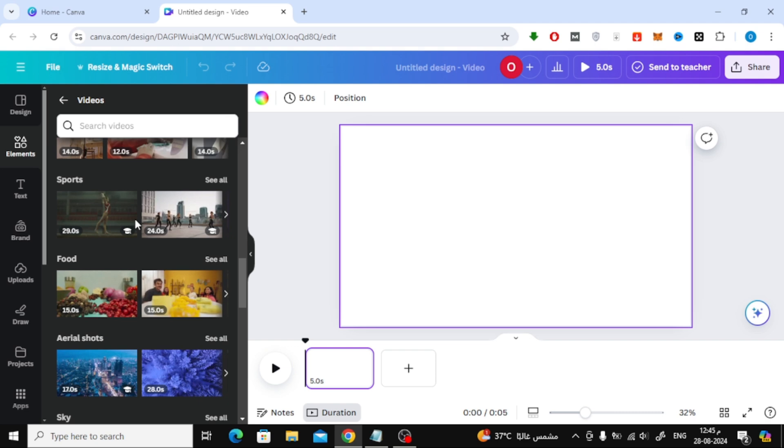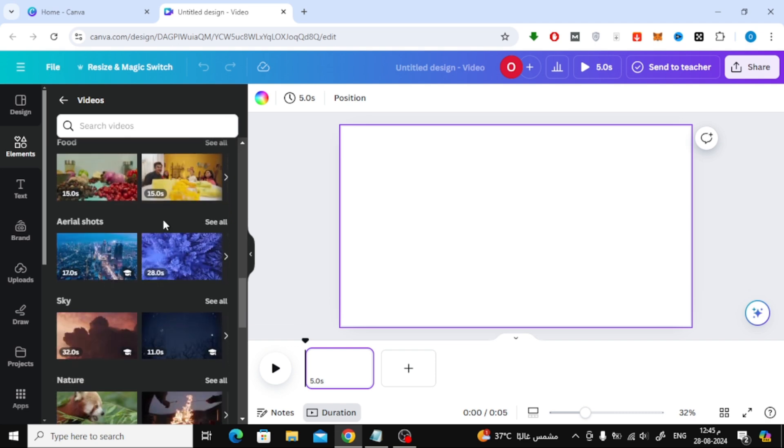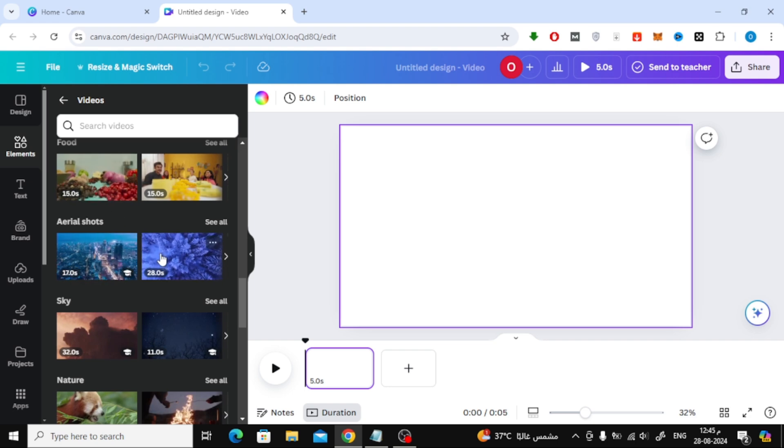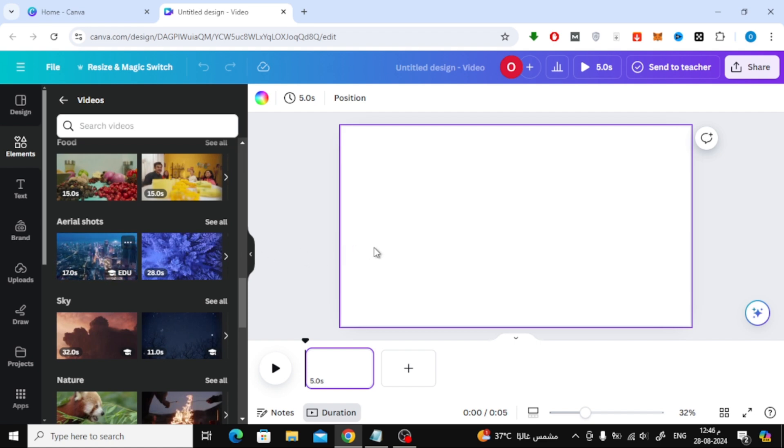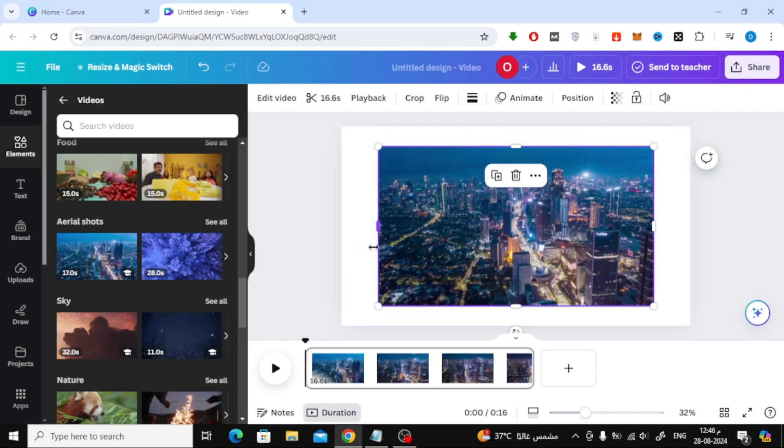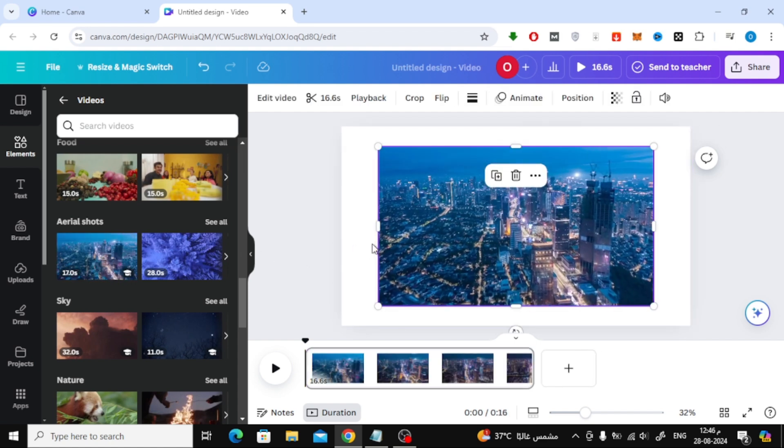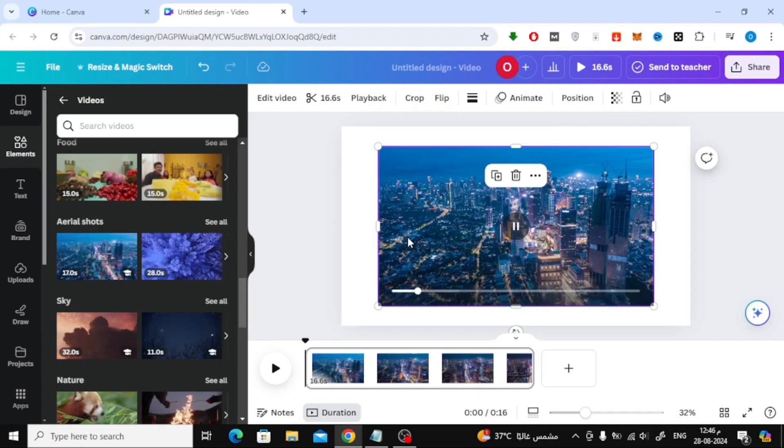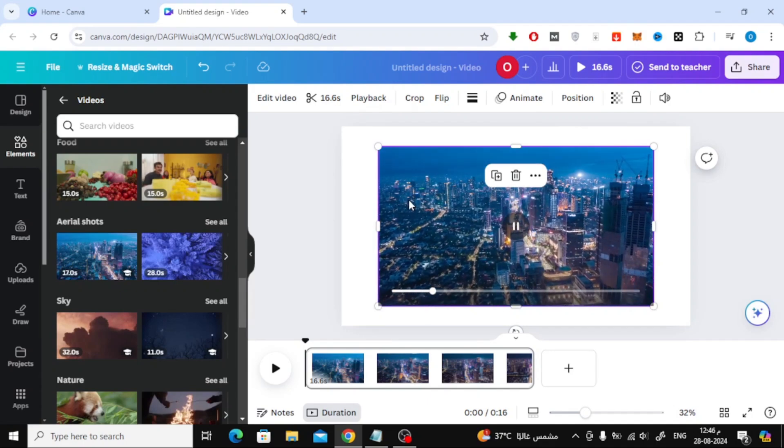To add a video to your design, simply click on the video with your mouse, and it will be added to your workspace. You can even set the video as a background if you want.